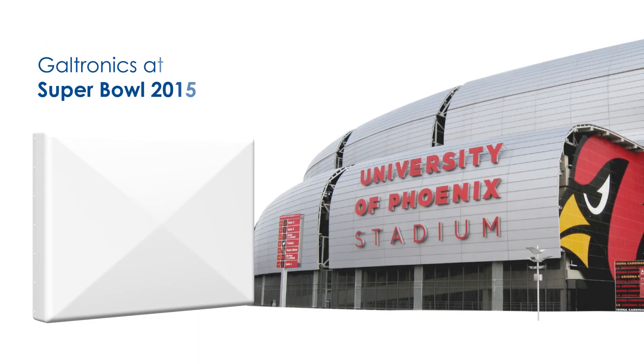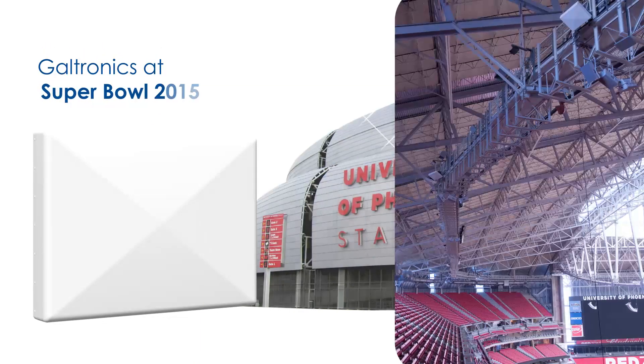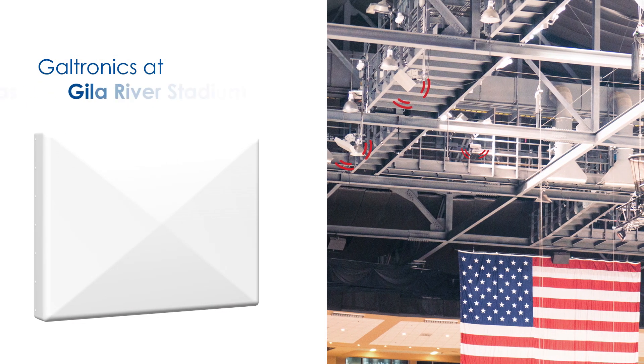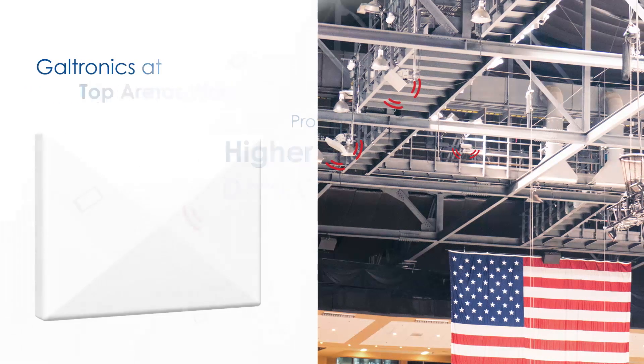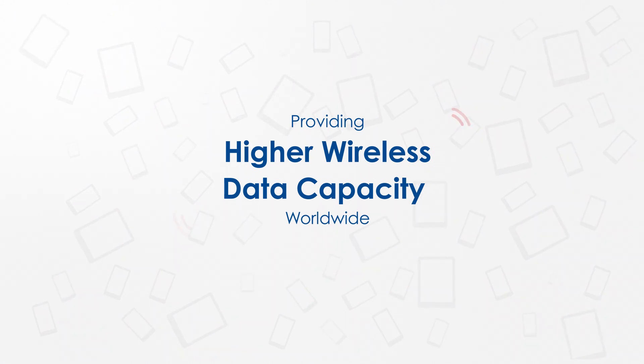GALtronics' award-winning narrow beam antenna solves the complex challenges of wireless networks. The antenna is successfully installed at the University of Phoenix Stadium, the Gila River Stadium, and many other top arenas worldwide, providing higher wireless data capacity.